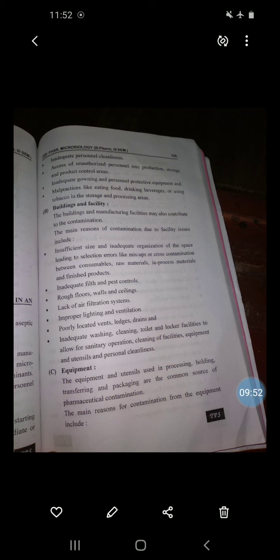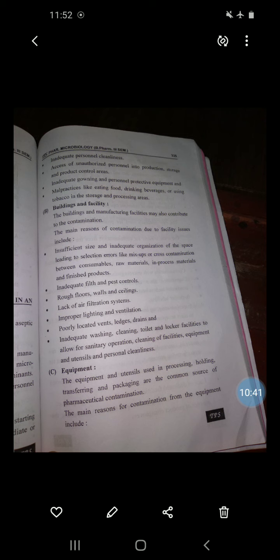The main reasons for contamination due to building issues include: insufficient size; inadequate organization of space leading to selection errors like mix-ups or cross-contamination between consumables, raw materials, in-process materials, and finished products; inadequate filth and pest control; rough floors, walls, and ceilings; lack of air filtration systems; improper lighting and ventilation; poorly located vents, ledges, and drains; and inadequate washing, cleaning, toilet, and locker facilities to allow for sanitary operations.